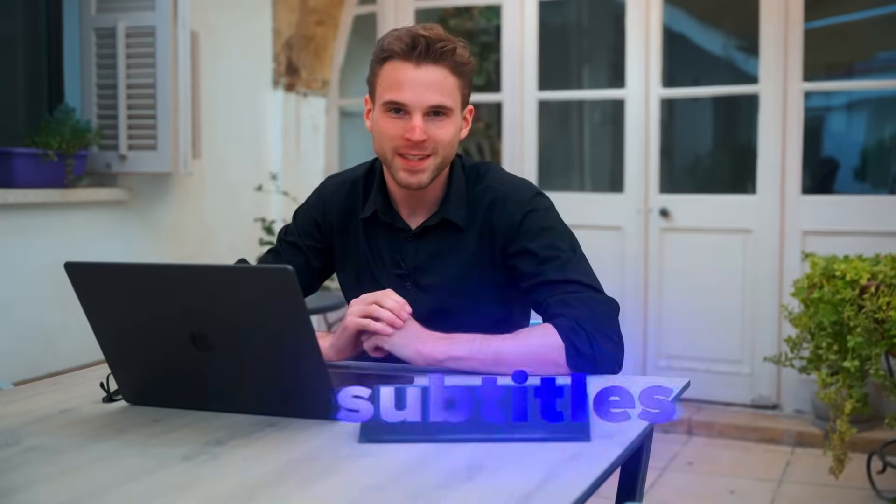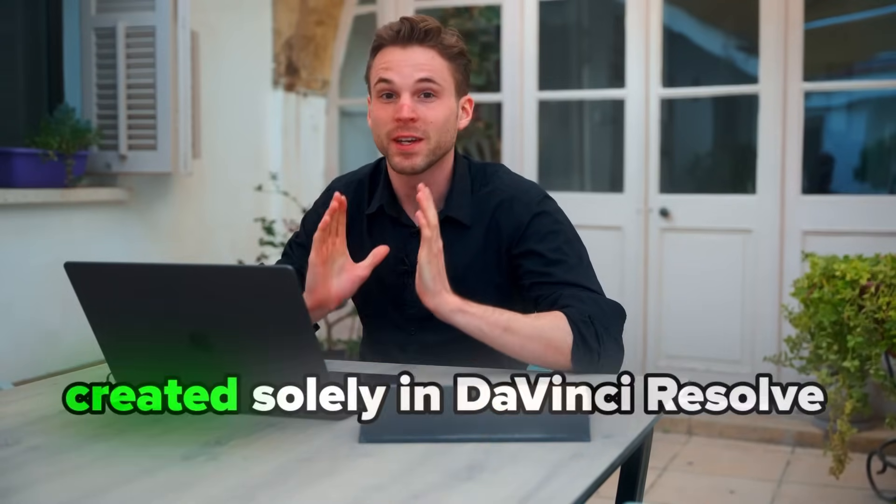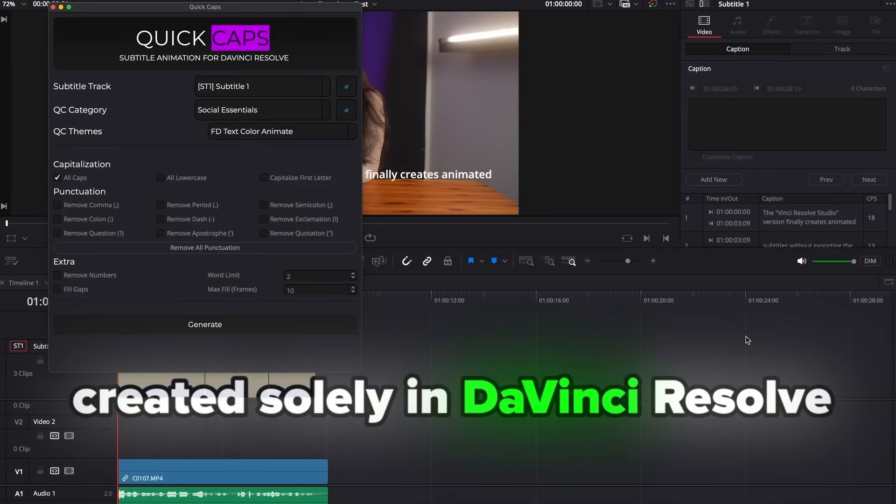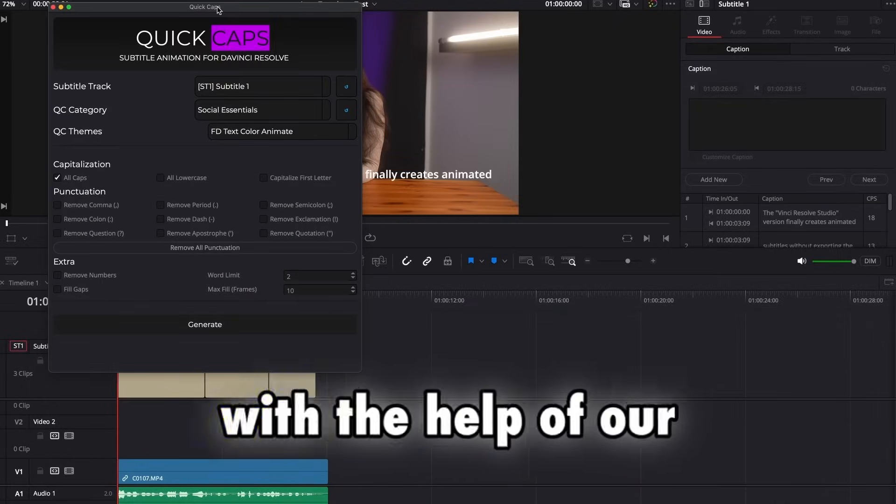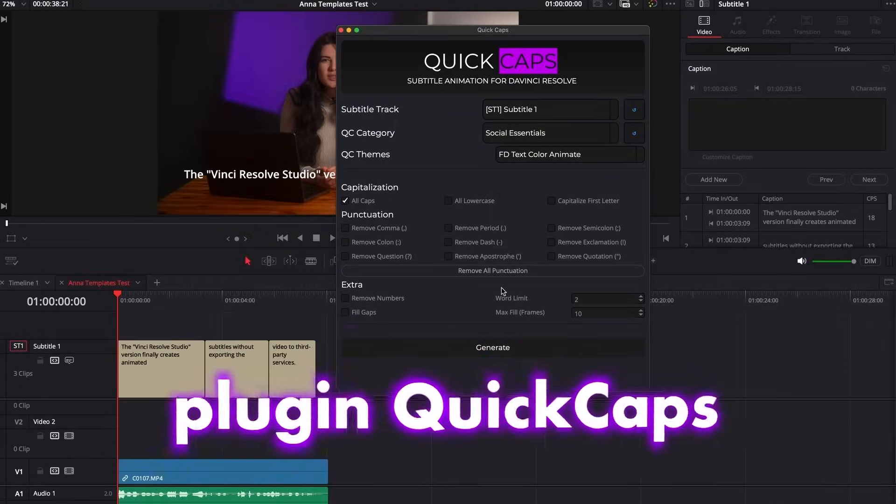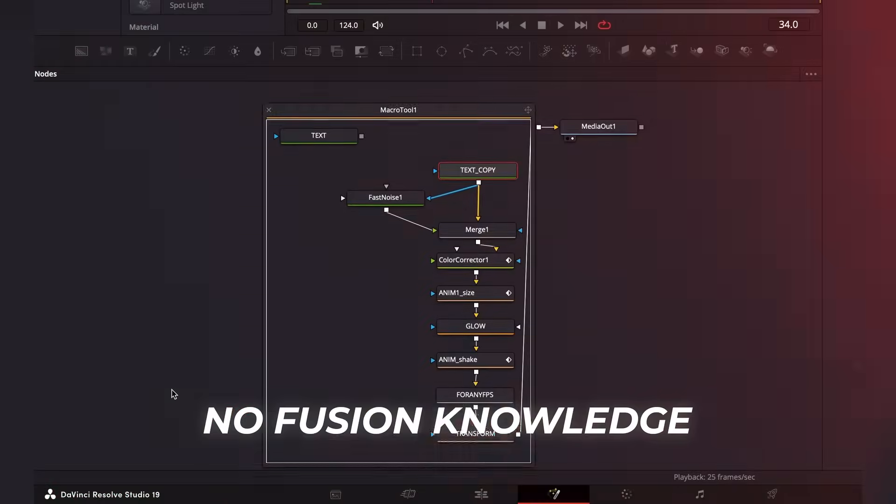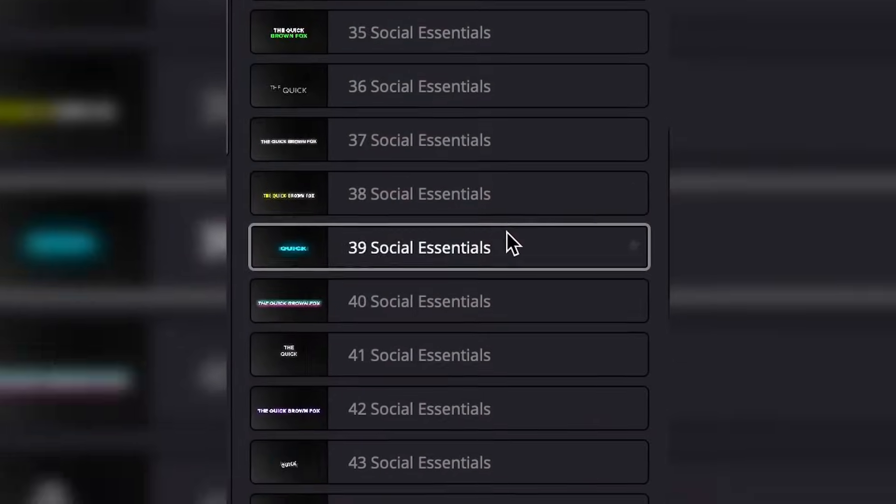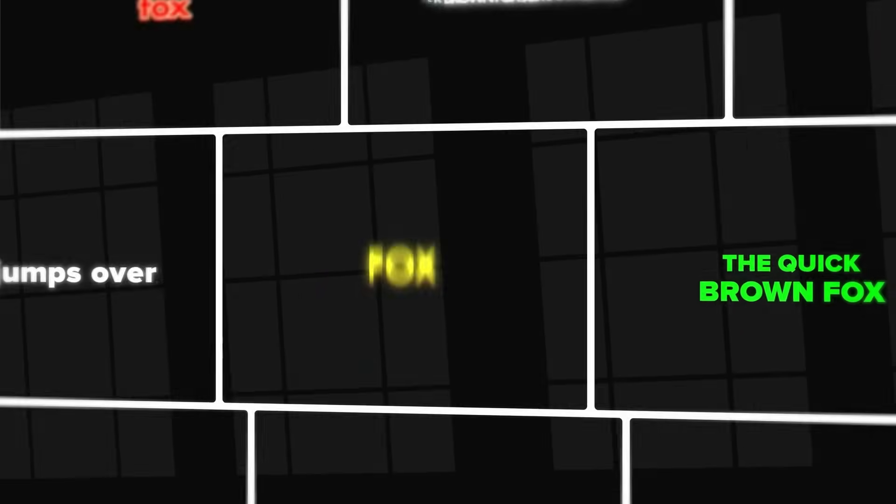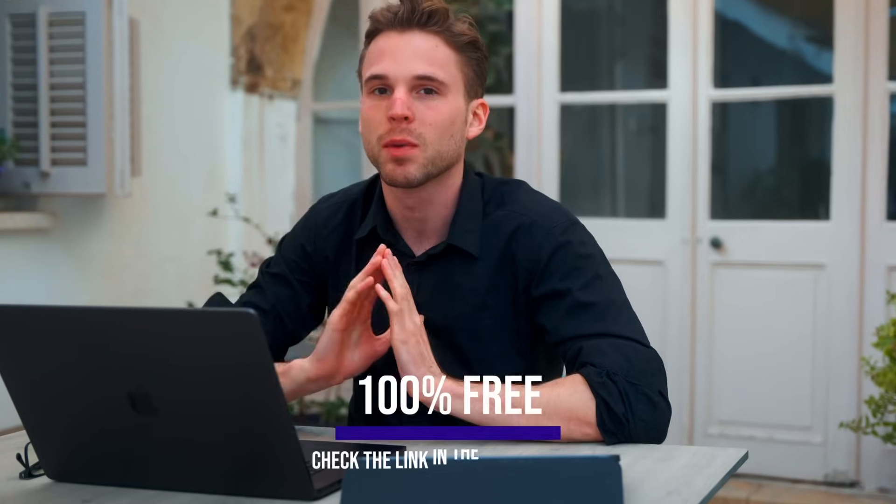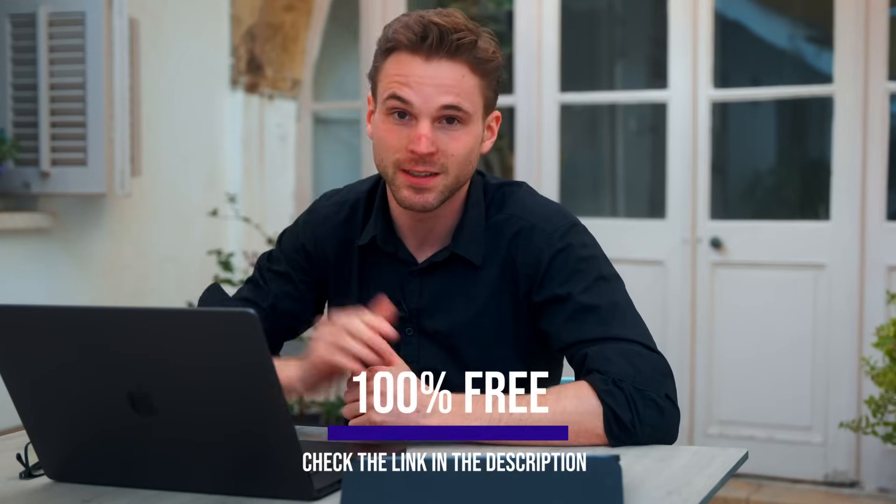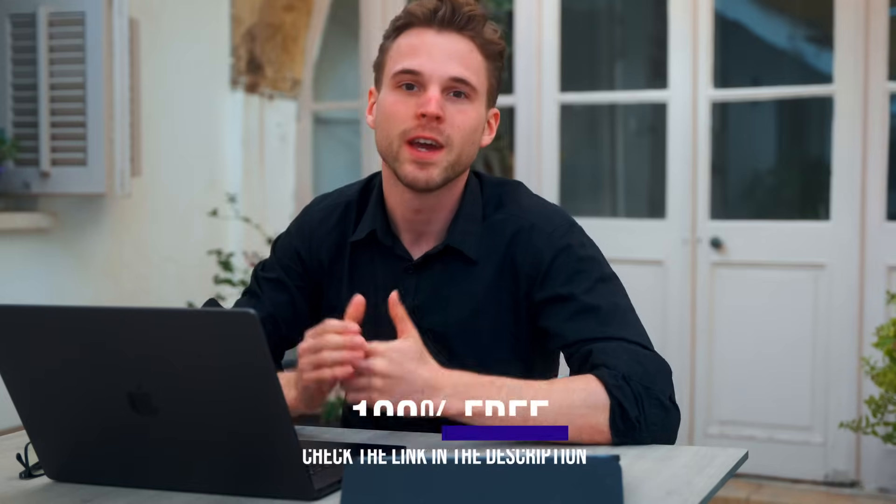All these cool animated subtitles you see right now are created solely in DaVinci Resolve with the help of our plugin Quick Caps. There is no need for keyframing, fusion knowledge, or CapCut exports. We include a bunch of cool templates and you can also create your own ones and save them for later. And here comes the best part, our plugin Quick Caps is completely free.